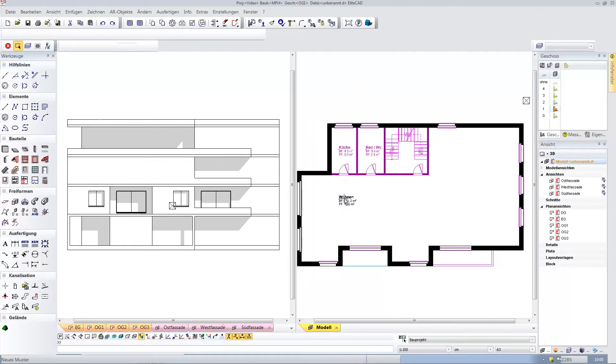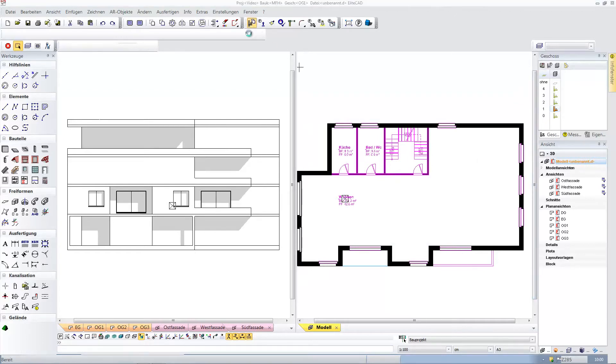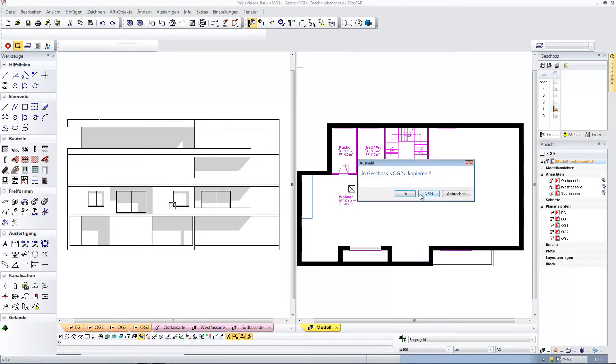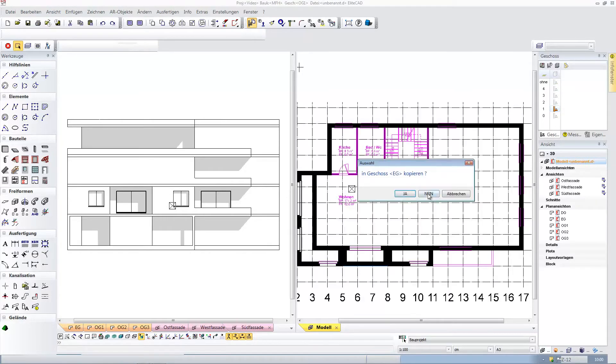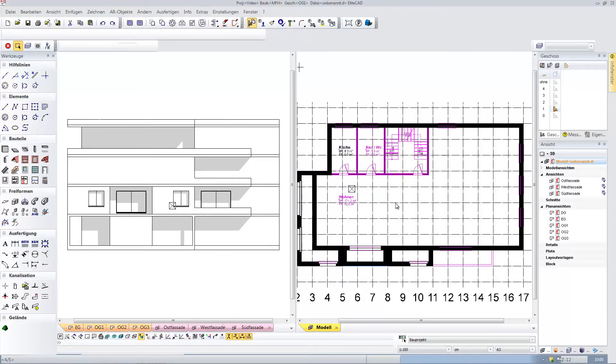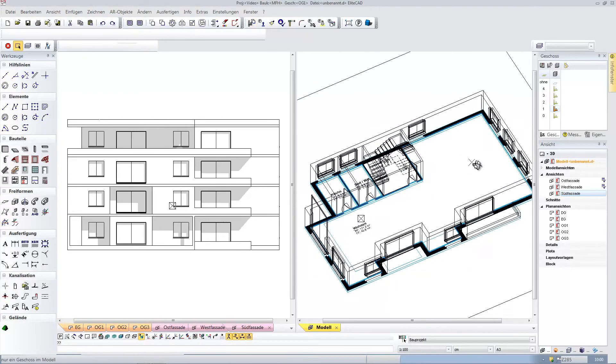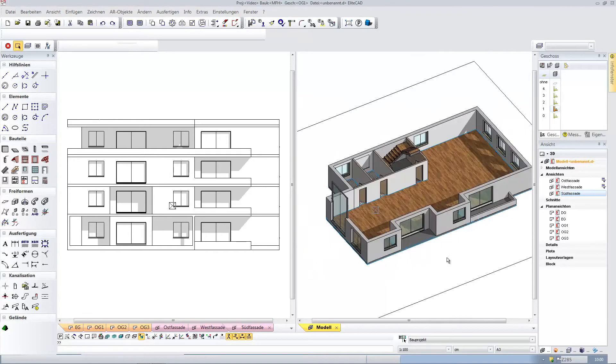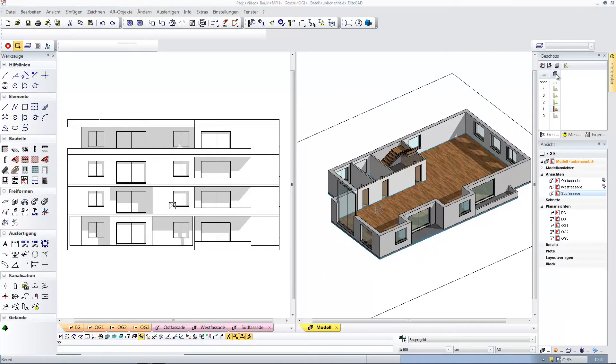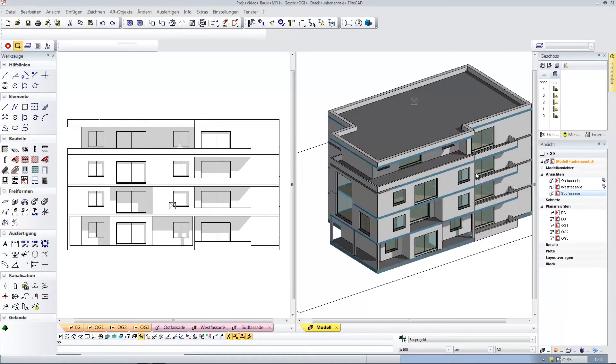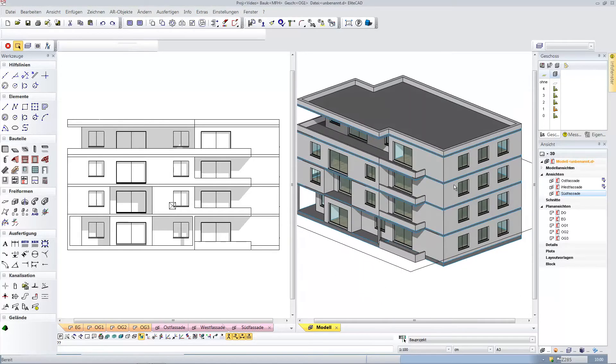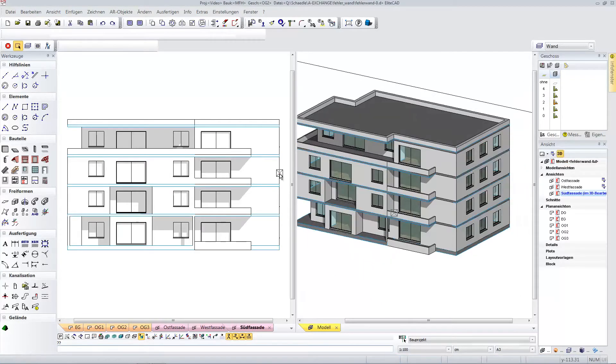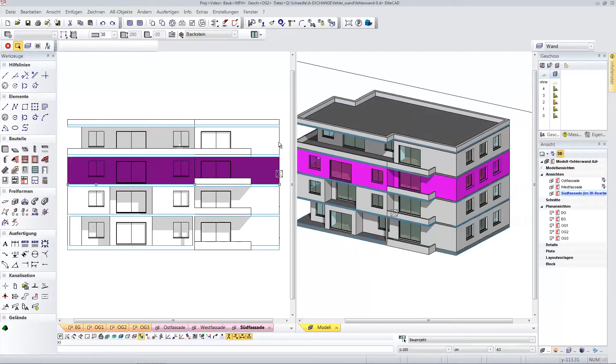I select this floor plan information and add the living room in order to depict this information in all stories. Note how this information is depicted quite naturally across the entire building in all views in the design model.